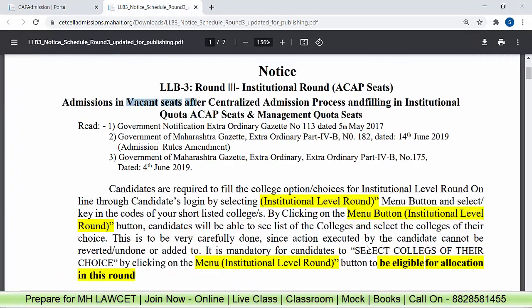Suppose you have vacant seats after the centralized admission process. If you have a vacant seat for which you want admission, here is how you do it. Candidates are required to fill the college options or choices for the institutional level round online through candidate's login, by selecting the institutional level round menu button. So first you log in to your individual login, then click on the menu button.